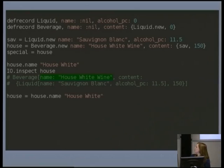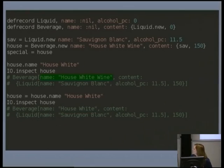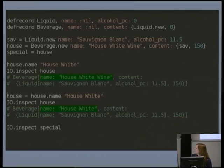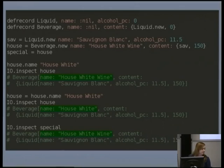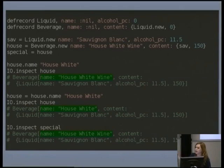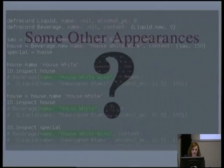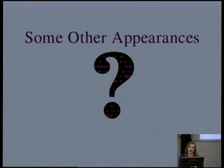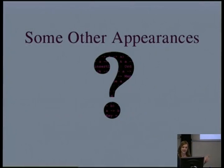If we do actually want to retain that change with the house variable, we can assign it, and now we do actually see that change reflected. But of course if we inspect special, we'll see that it remains unchanged. Now it's time for you — this is an original concept, it's not just in Elixir. For a USB stick, where else have we seen immutable data in the programming language world?